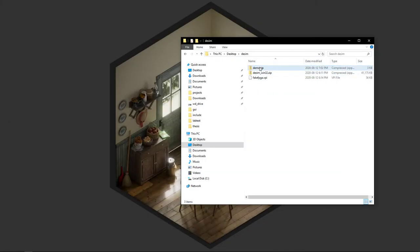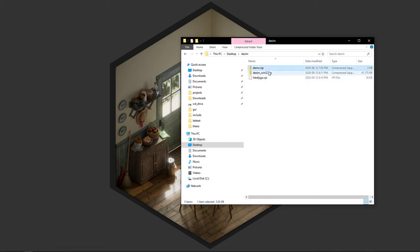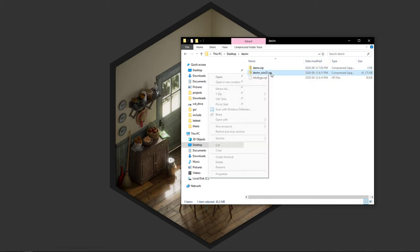And when you do, it'll have these three files in it: a zip file which has the GUI, a VPI file, this is a plugin for ModelSim, and demo.zip which has a demo in it.